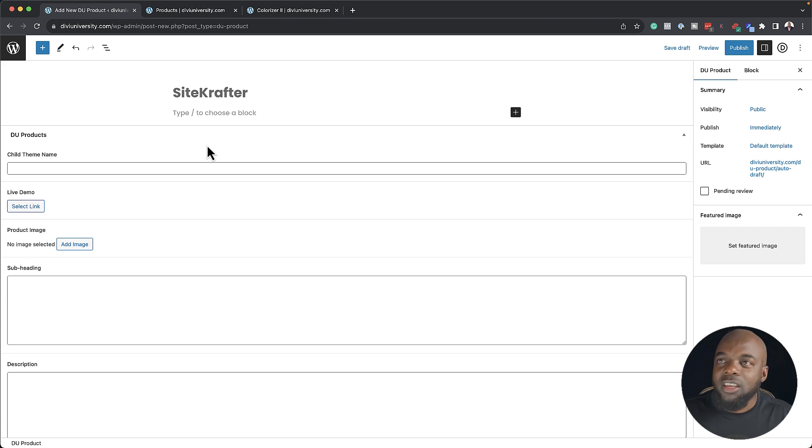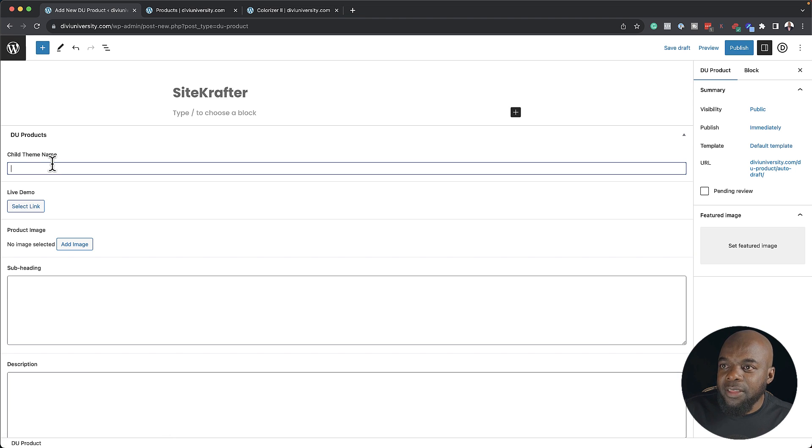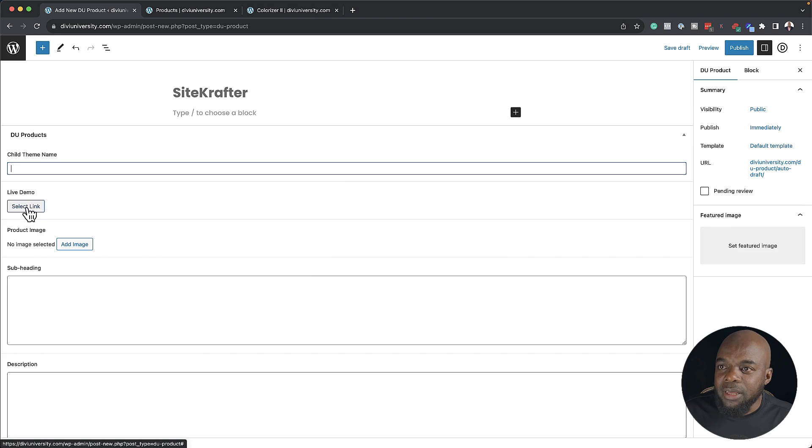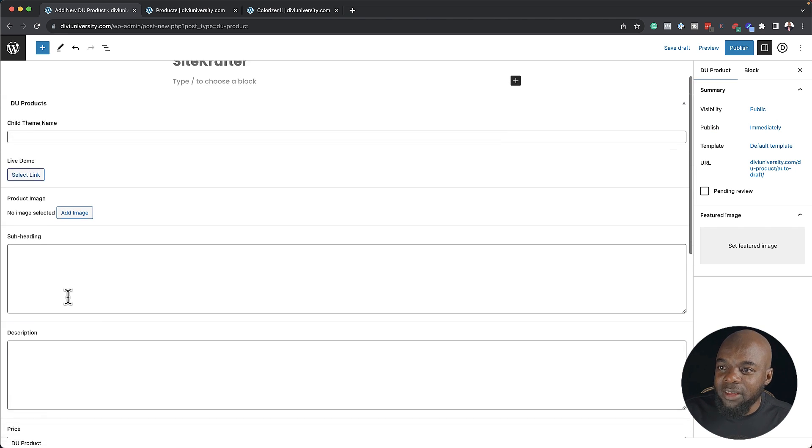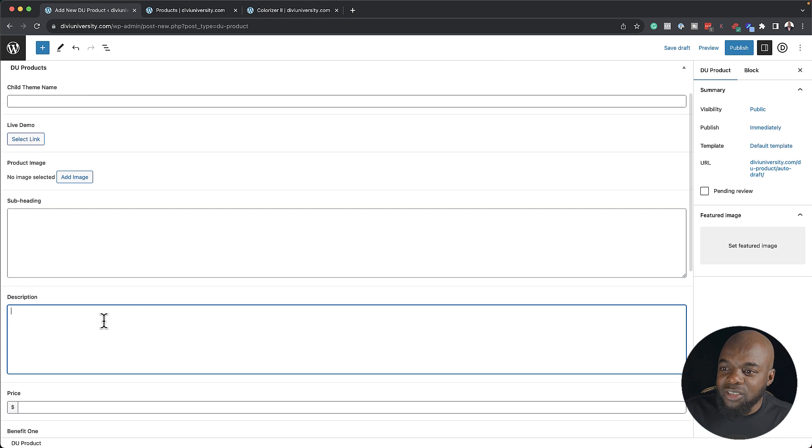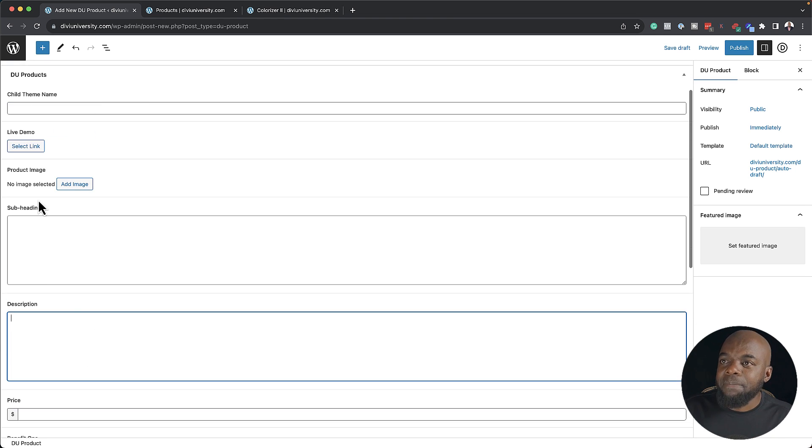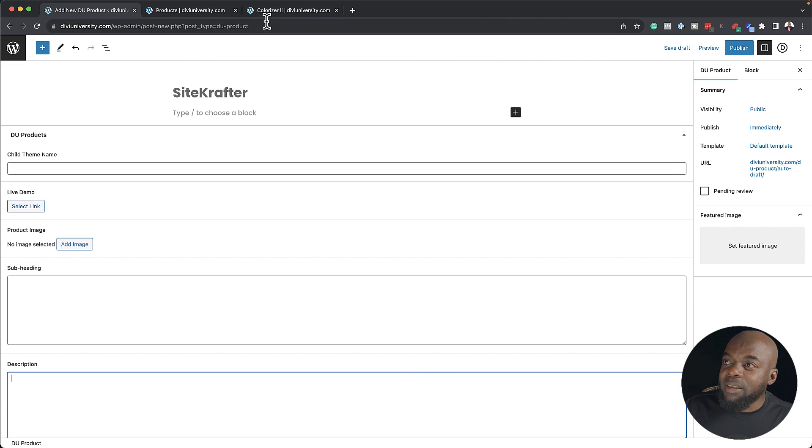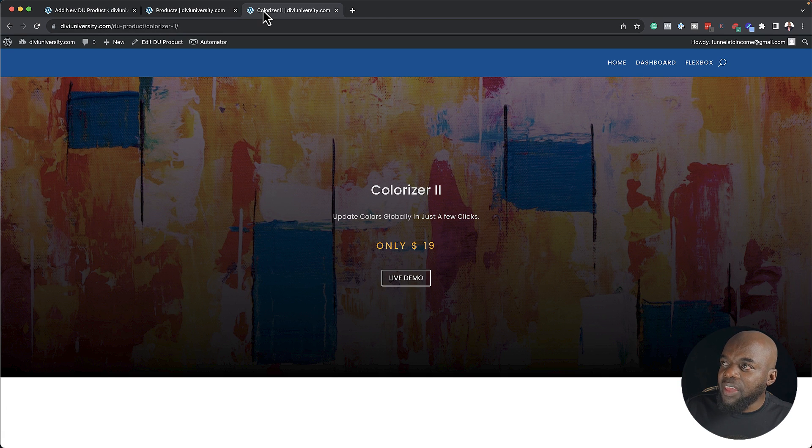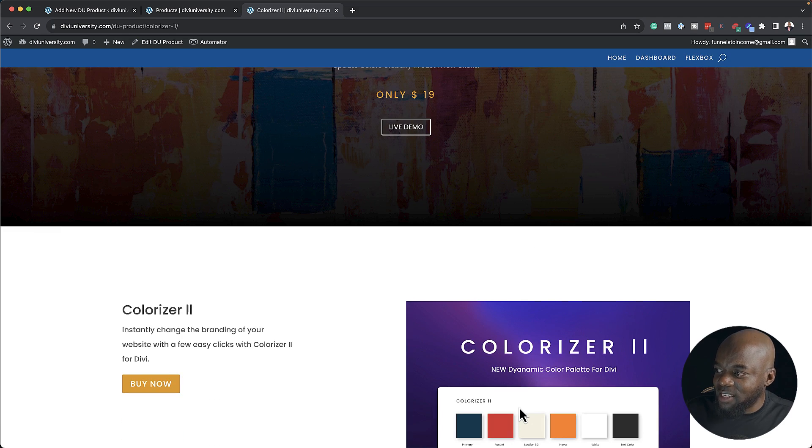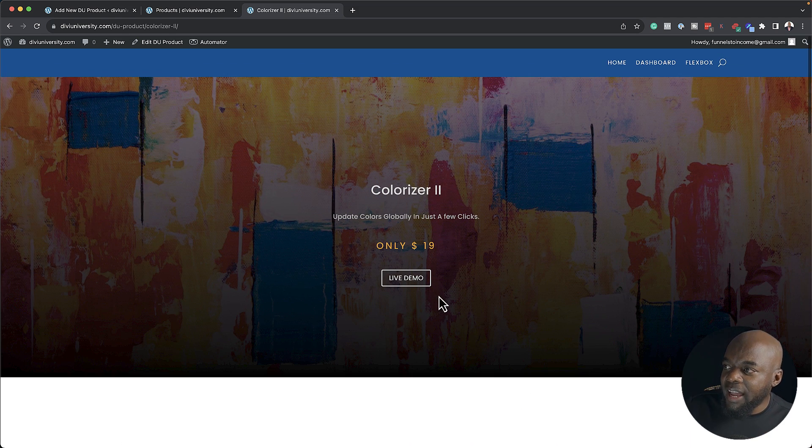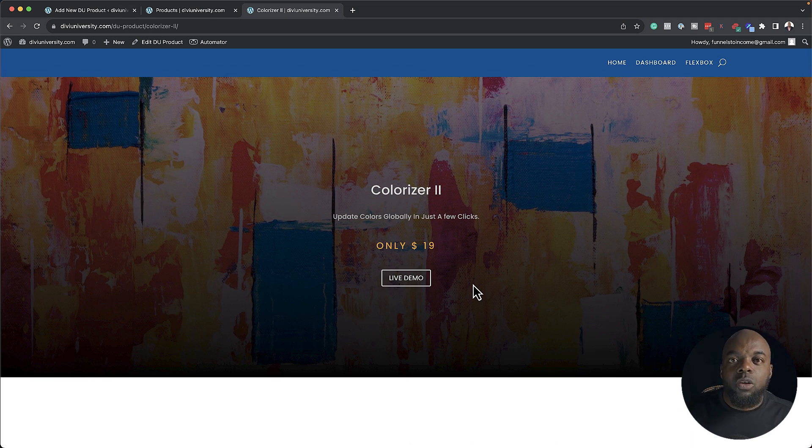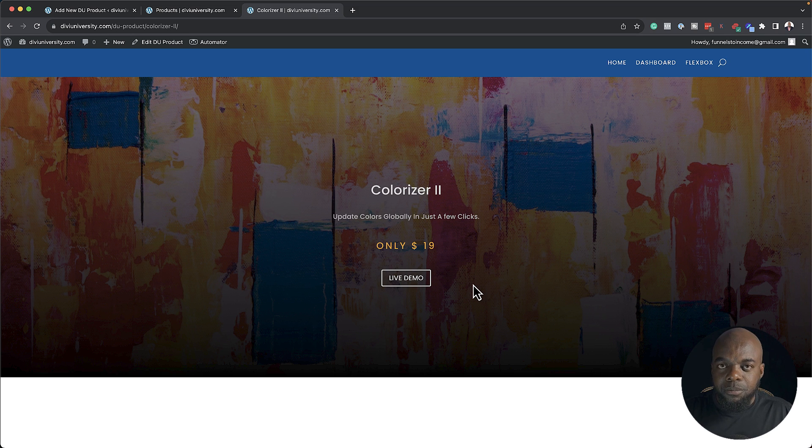Let's say someone's specific job is to add products on the website. Just tell them, listen, go to DU products. Now add the name, the child theme name, the demo link, right? And this is the product image, that will be a thumbnail, the subheading, the description, the price, the benefit one, two, and three. And once they have done that and they hit publish, they are going to have a layout that looks exactly like this. But of course with different images, and these buttons here will be directing to the specific button that you'll have added in the DU products page.